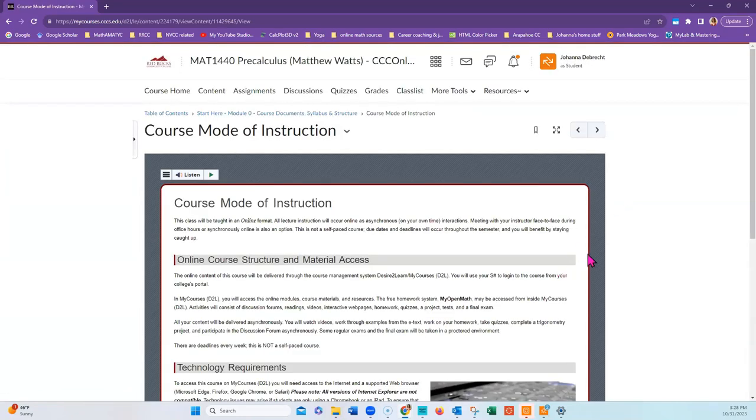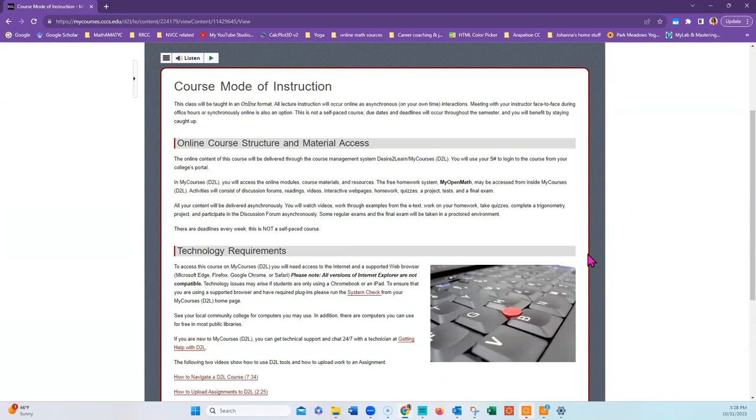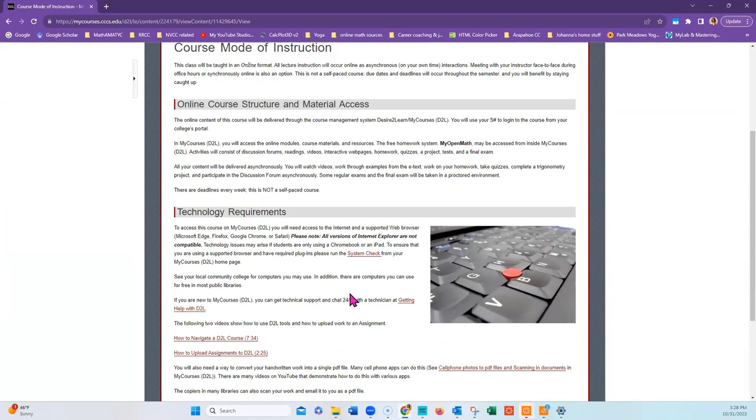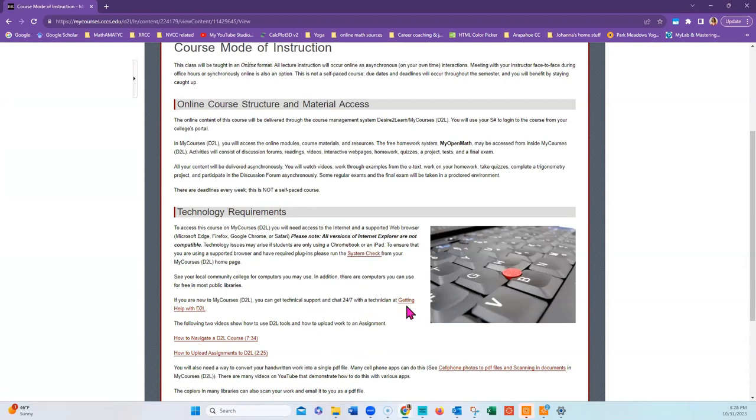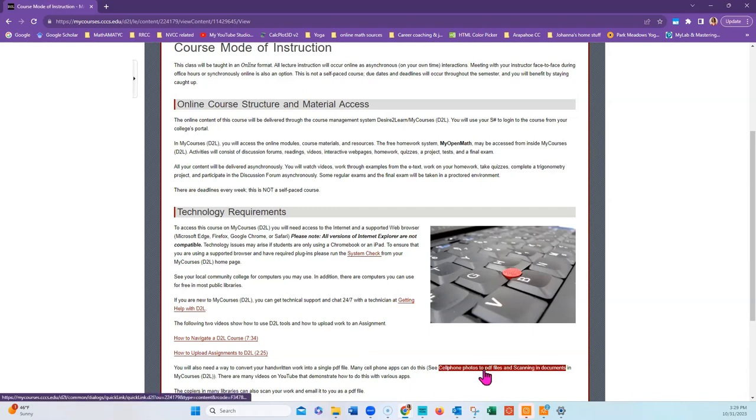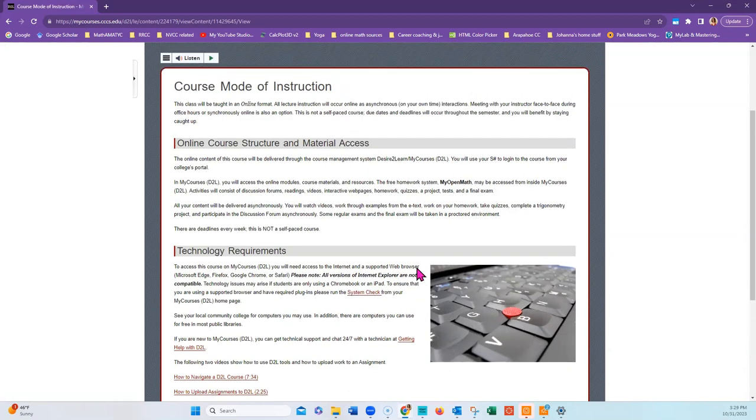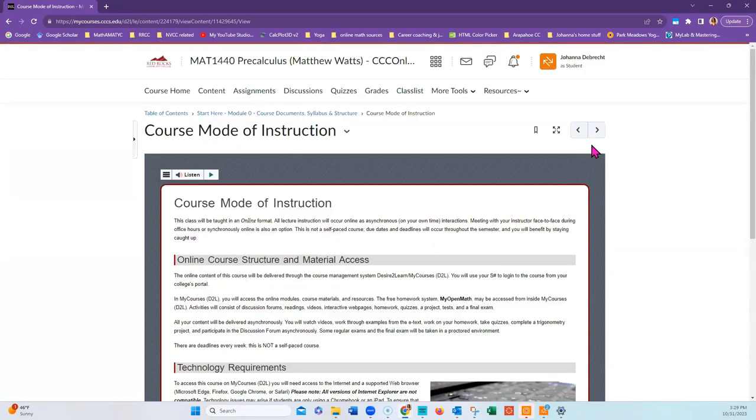You will find information about the course mode of instruction, which is online, as well as making sure that your system is going to work with the course by running the system check. Here's a way to get help with D2L and two videos on how to use D2L. You are going to need to be able to produce work, take photos of it with a cell phone, and produce a single PDF file. This folder here will help you do that and explain exactly how to create one file out of multiple images in Adobe.